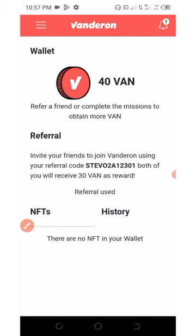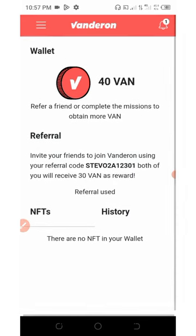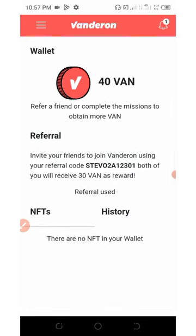Very soon they're going to unlock the withdrawal process and I'm going to update you guys on the withdrawal process. Go out there and start sharing out your referral link or referral code to your fans so that you can earn unlimited VAN tokens. This is the update I want to share with you guys.